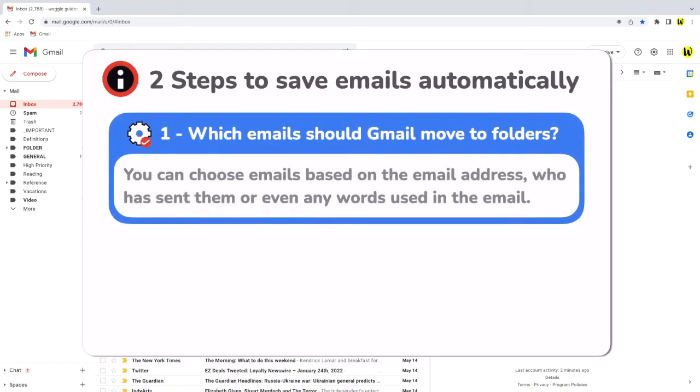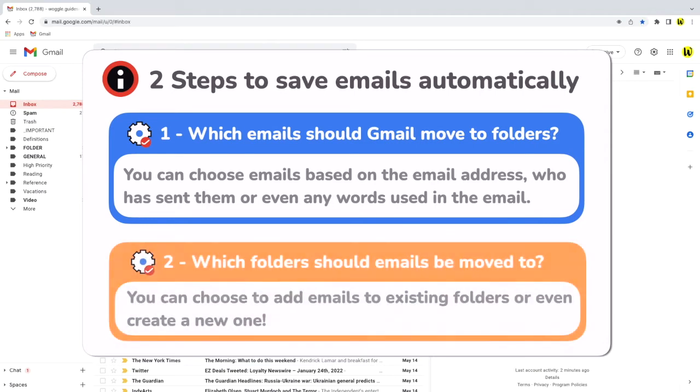Firstly I need to tell Gmail how to identify the emails I want to add to the folder, and then I need to tell Gmail which folder to add that email to.